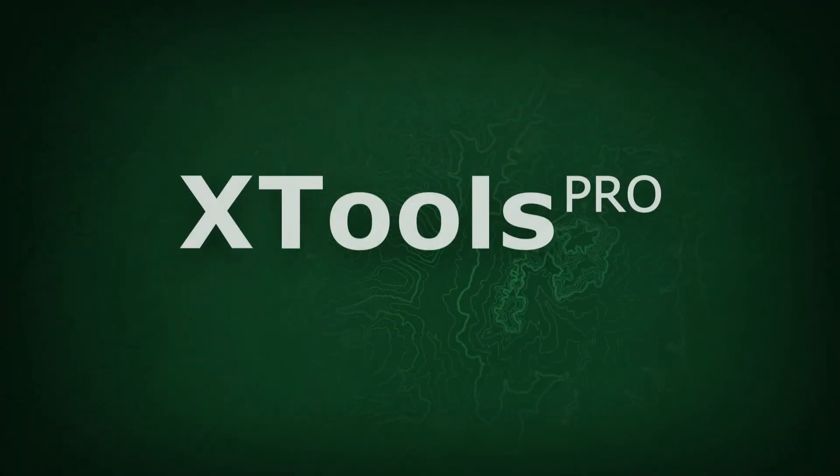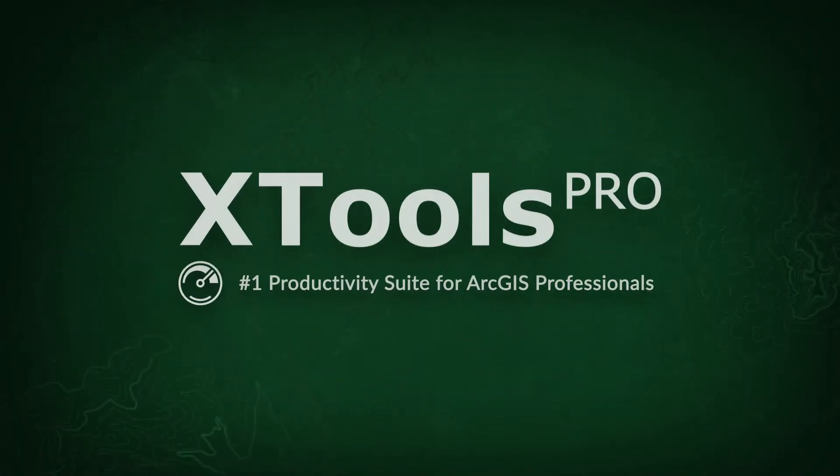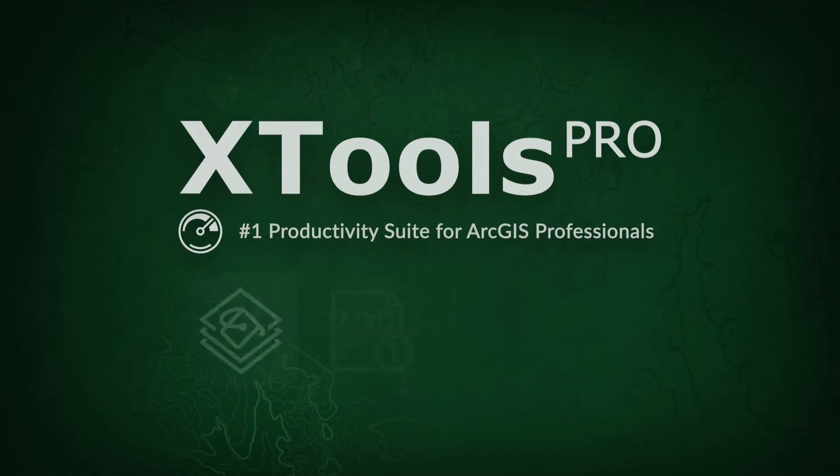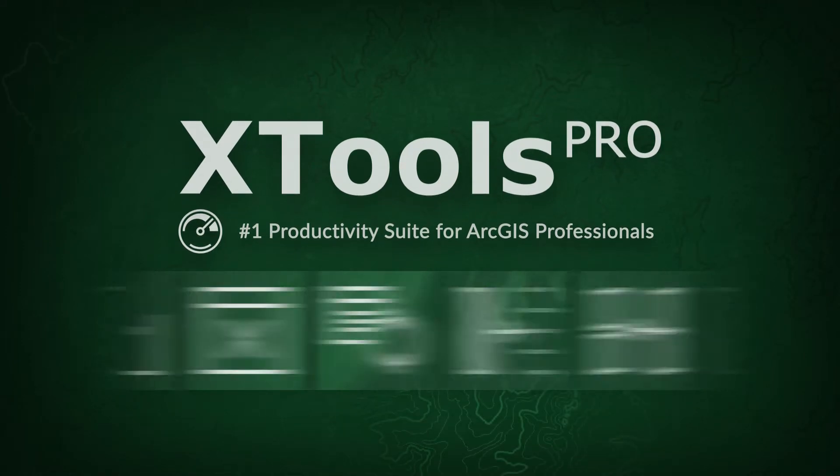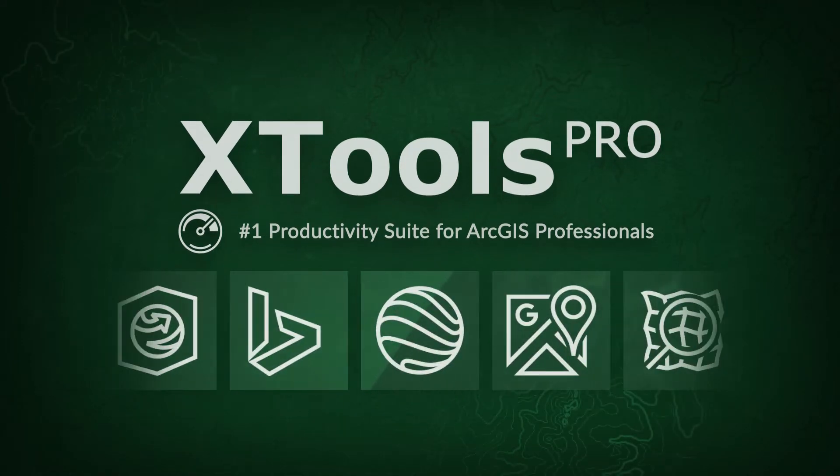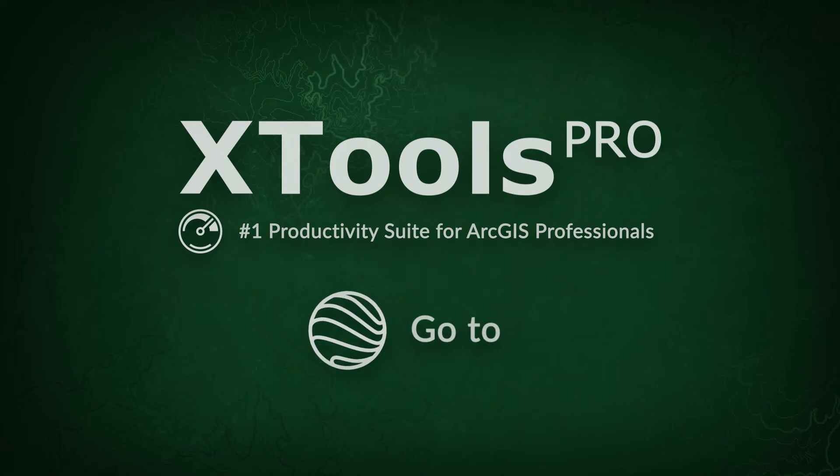XTools Pro is one of the most popular extensions for ArcGIS for desktop end users. In this video, we will demonstrate a practical example of using the XTools Pro GoTo features.